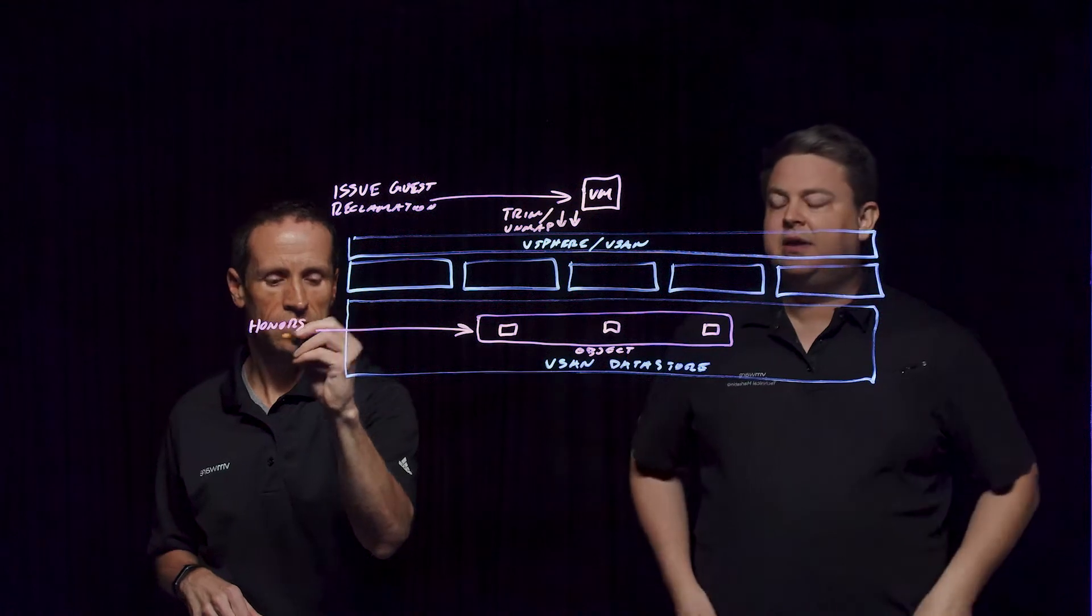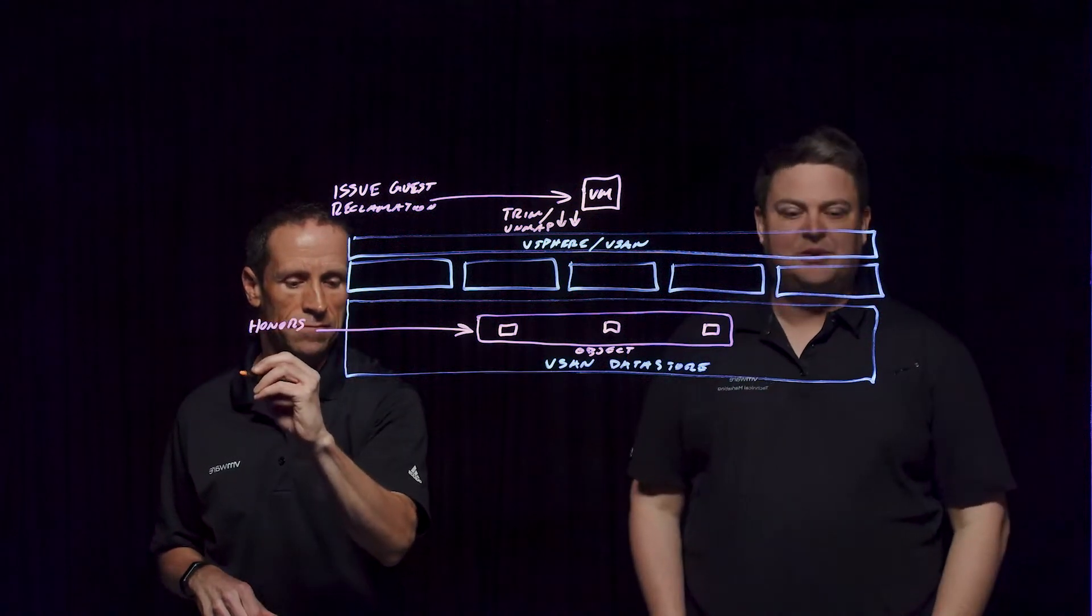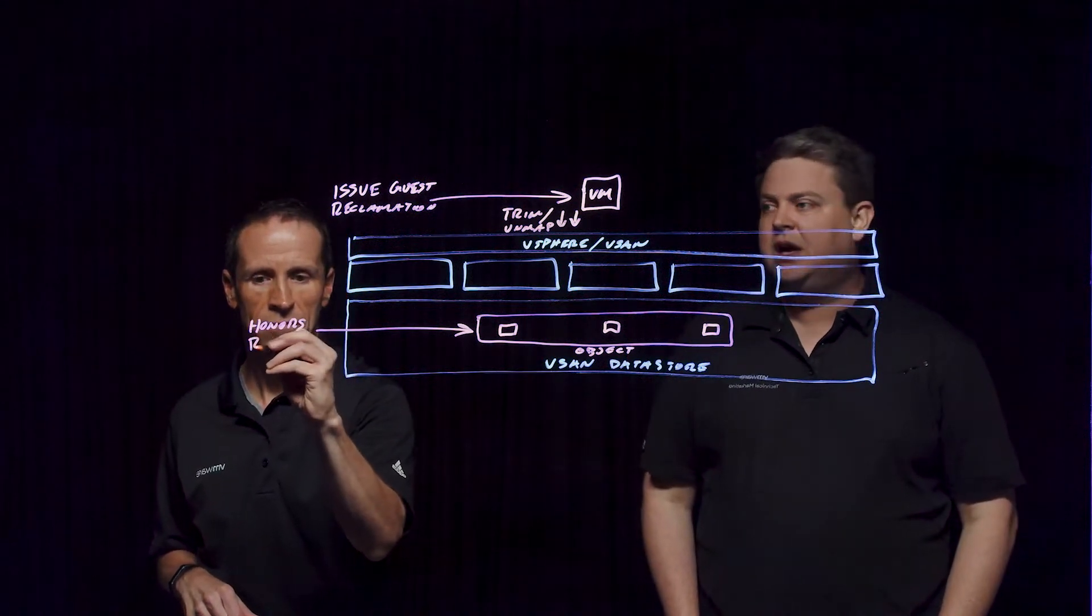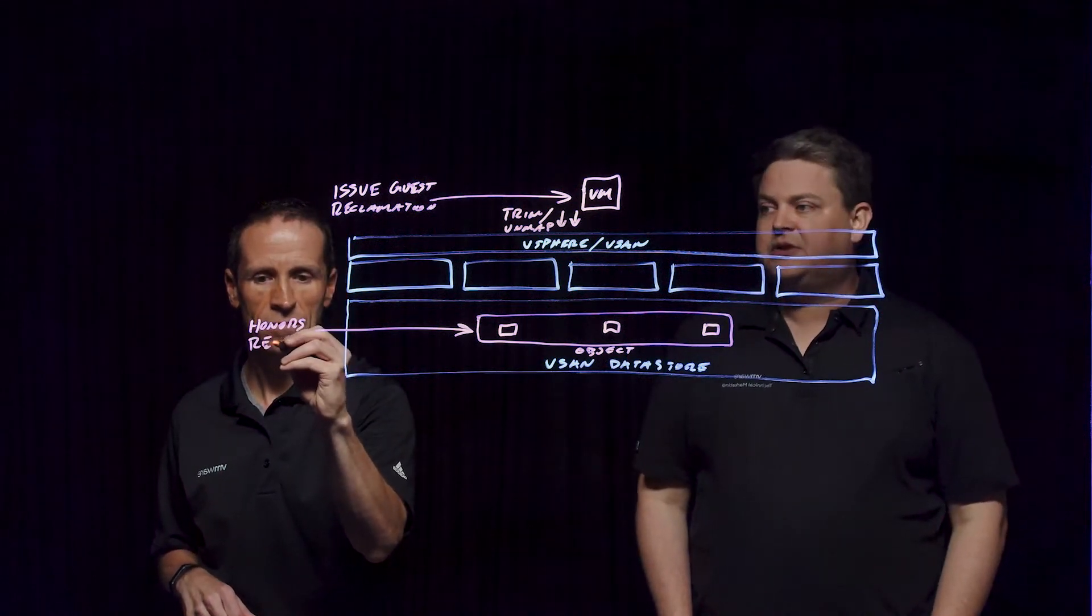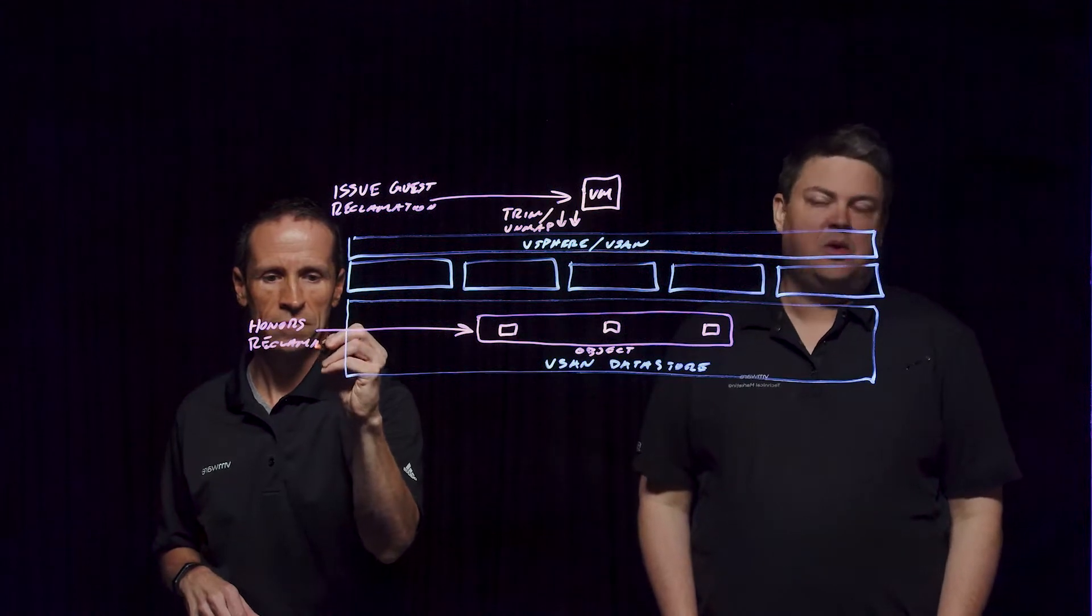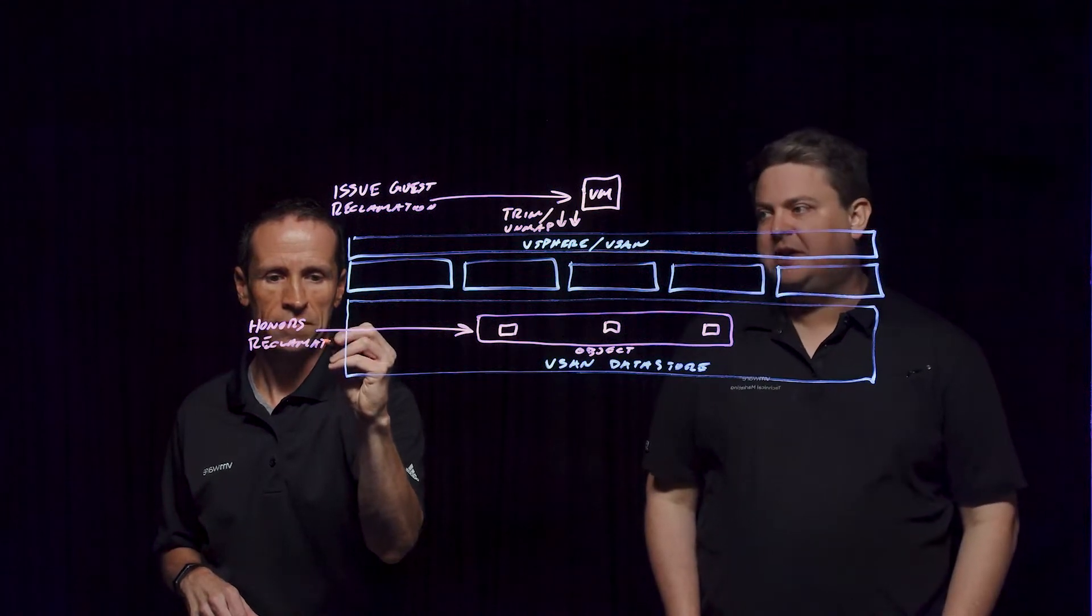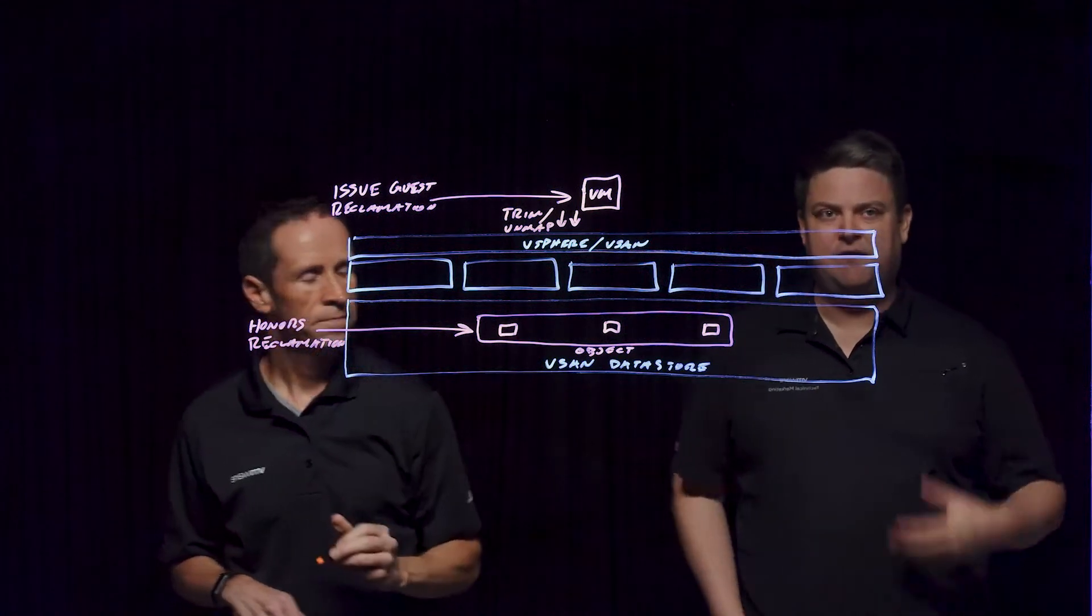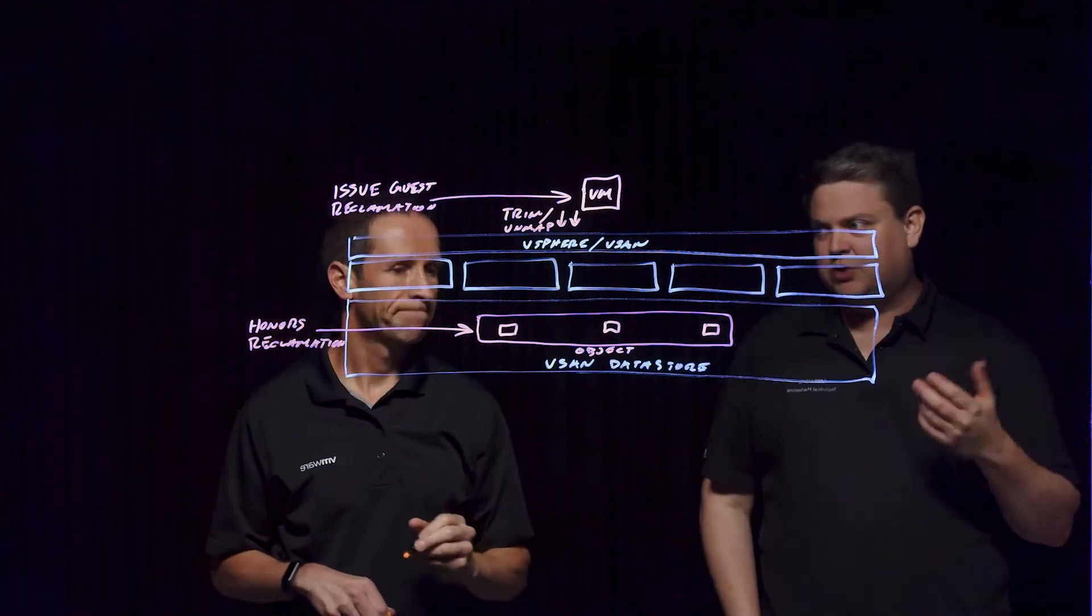This does require specific operating system versions. Within Windows 2012 and on, it's enabled by default. But within Linux, you'll have to configure something like FSTrim.